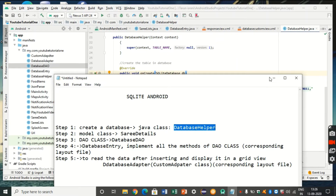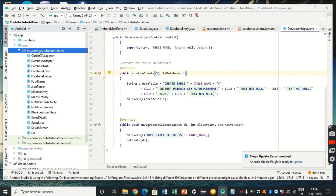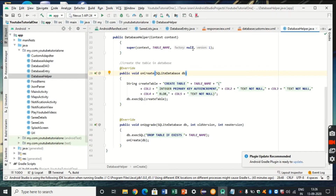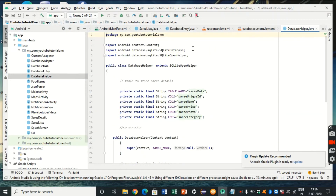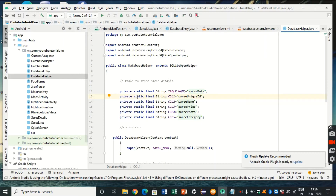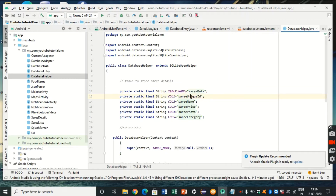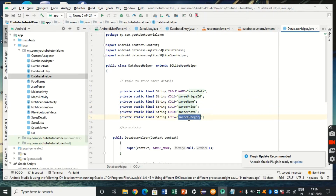Getting started: the first step is to create a new class called DatabaseHelper in our Android project. This class extends SQLiteOpenHelper, which is an Android built-in class that helps us create the database and manage its versions. I've defined all the columns: the table name is 'sari_data', column one is a unique ID (like a primary key with auto-increment), column two is sari name, column three is sari price, column four is sari photo, and column five is sari category where we define the fabric type.